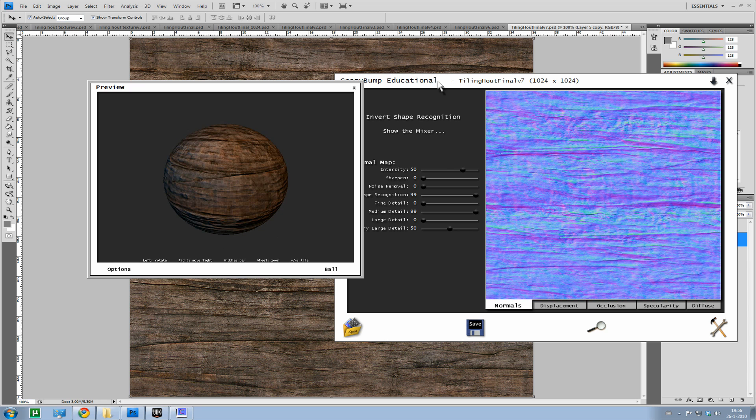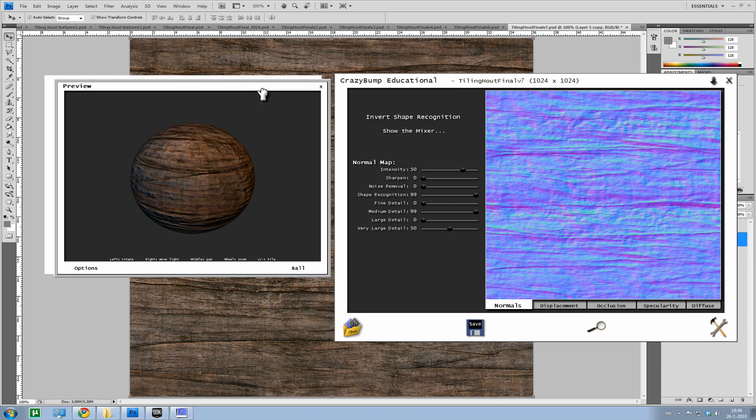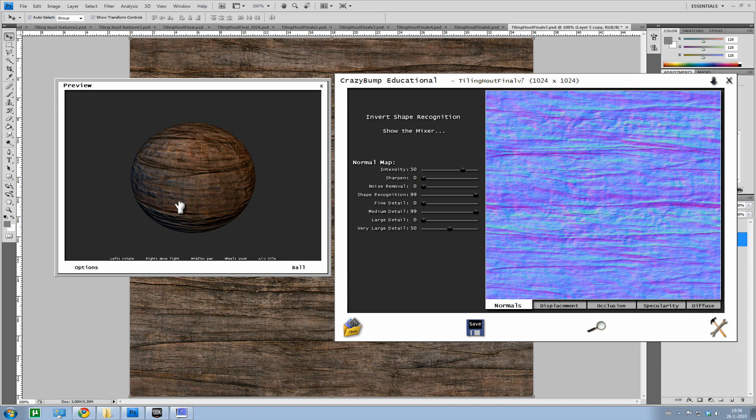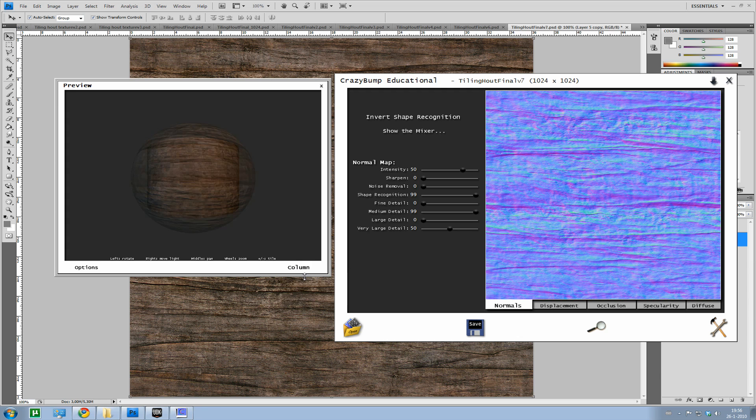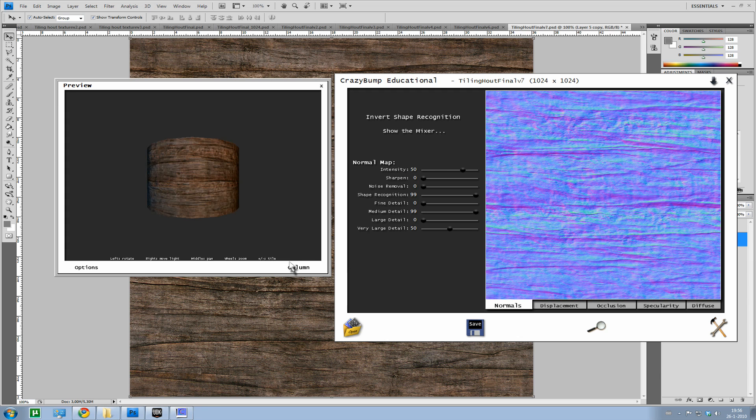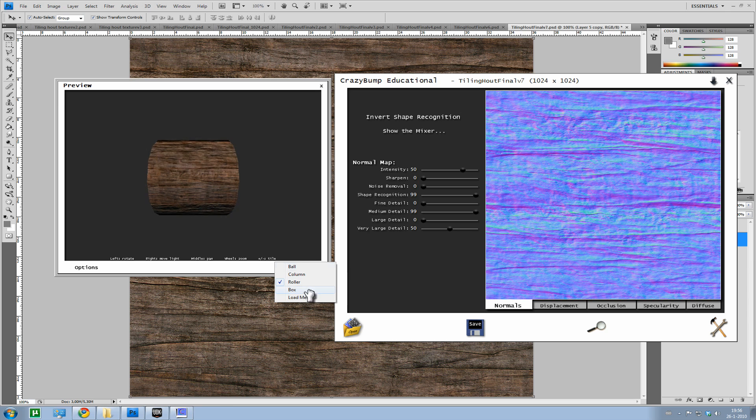Well, when it's done with thinking it will show you a 3D render. You can use a ball, a column, a roller, a box, well, self-explanatory. And you can even load a mesh in it if you would have a custom mesh you would like to test the texture on.